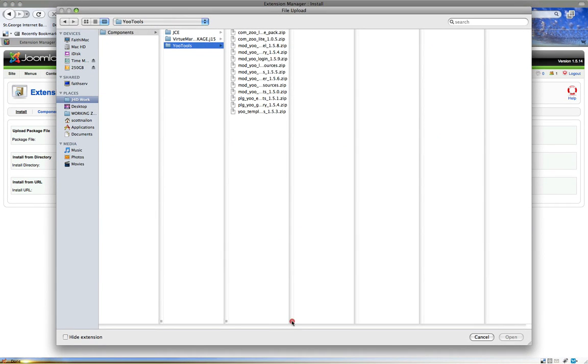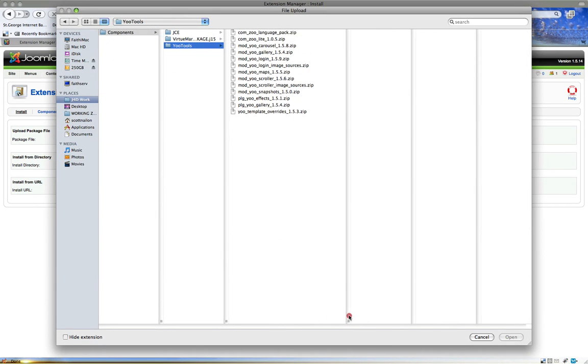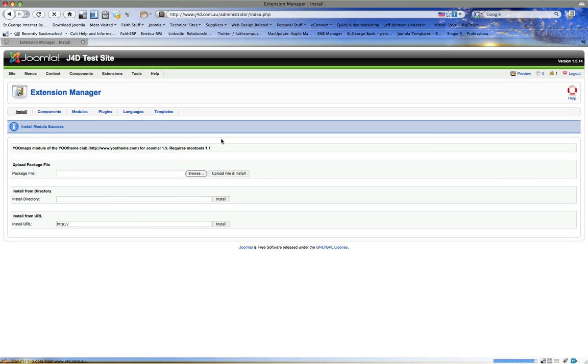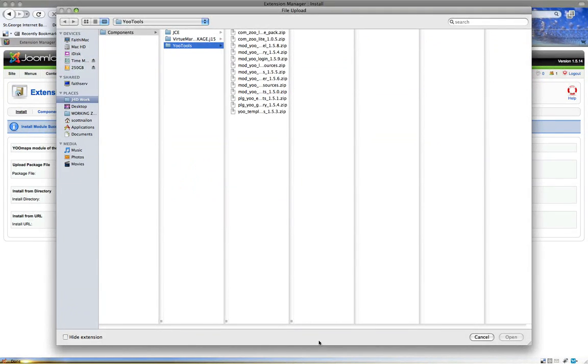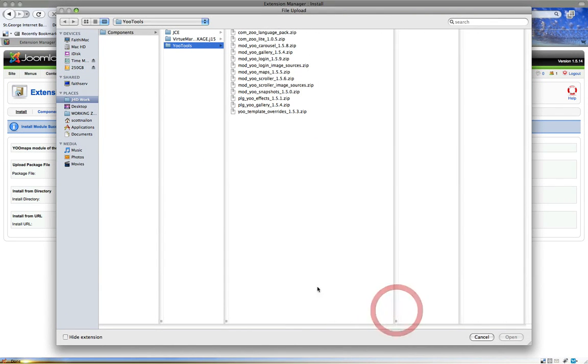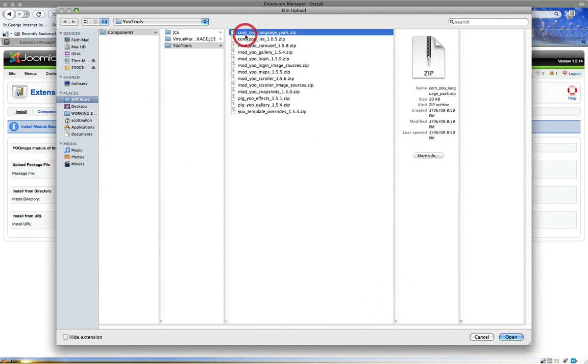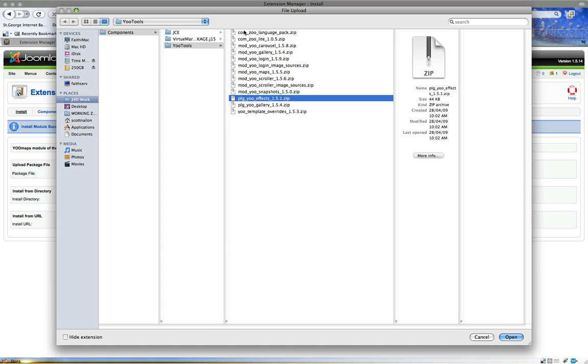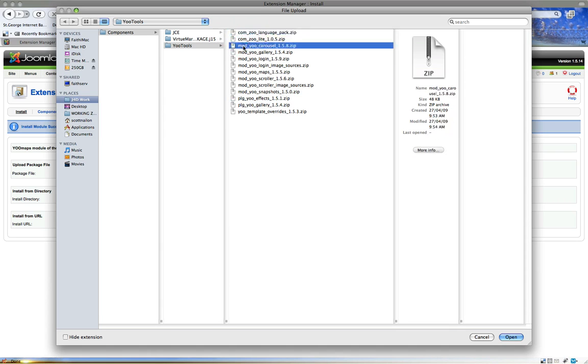We're going to go to YOOtools. Now I have a subscription to YOOtools, which is a theming site, and I want to use the YOO Maps module. There you go. Now you notice when we're dealing with Joomla packages, if you look at the front three letters, it says com, mod, or plg. So you've got a component, a module, or a plug-in.